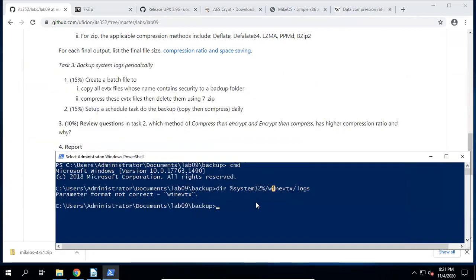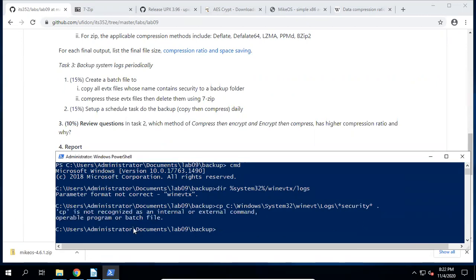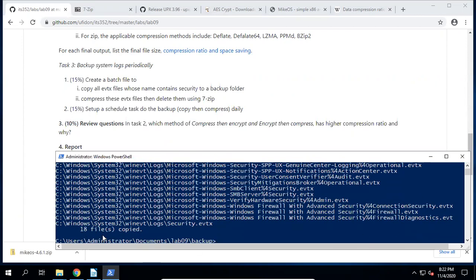Copy these files to our backup folder. The copy command in Windows is 'copy' — it's a Windows command, not a Linux command. Run the copy command and you'll see 18 files copied. All these files have 'security' in their names.